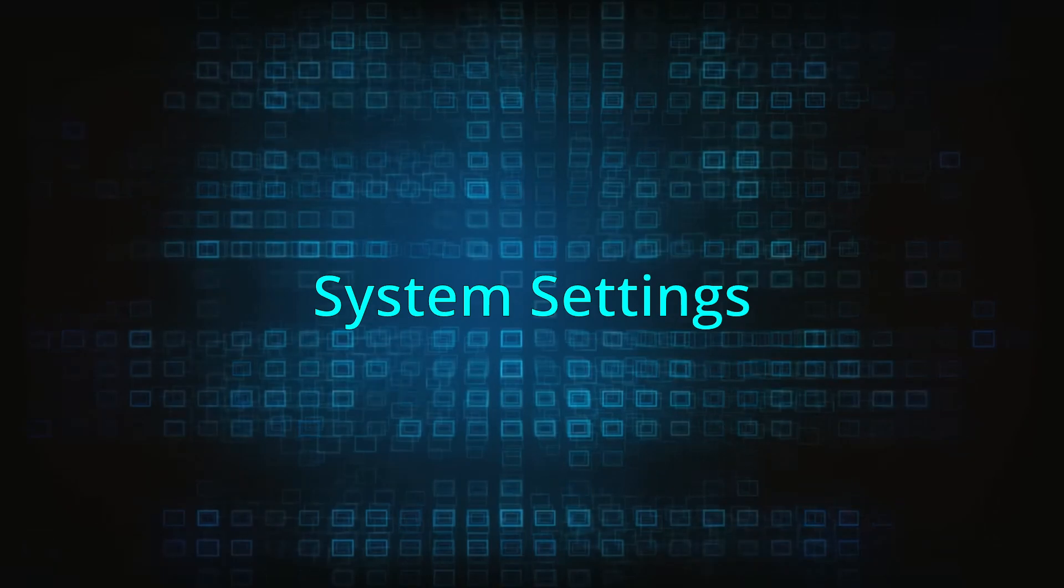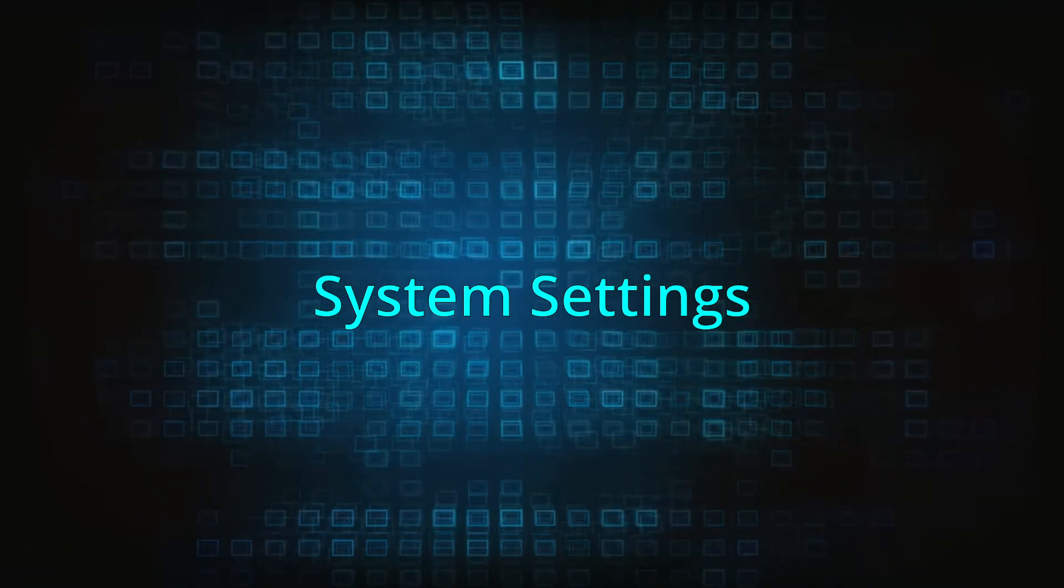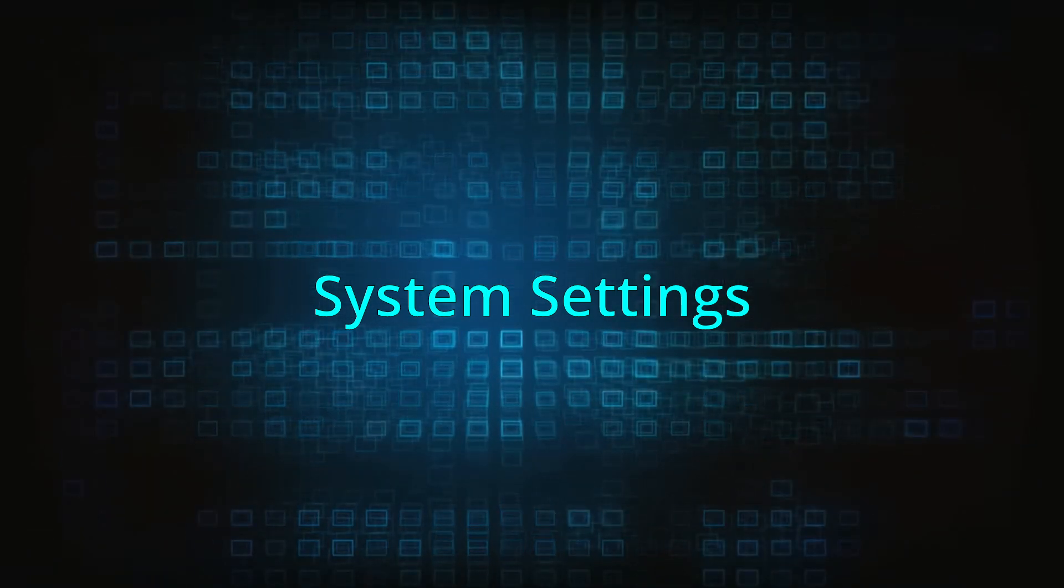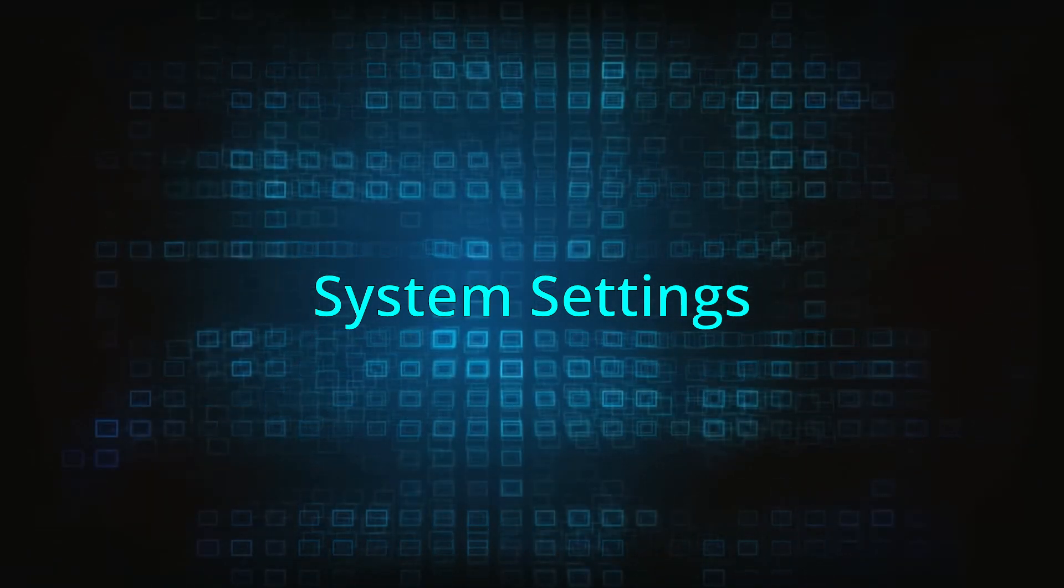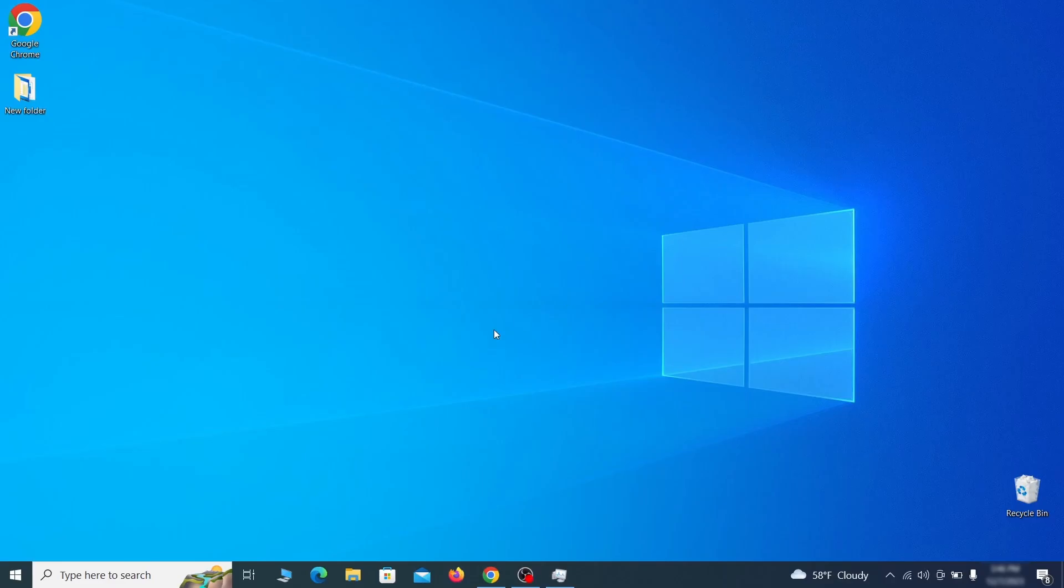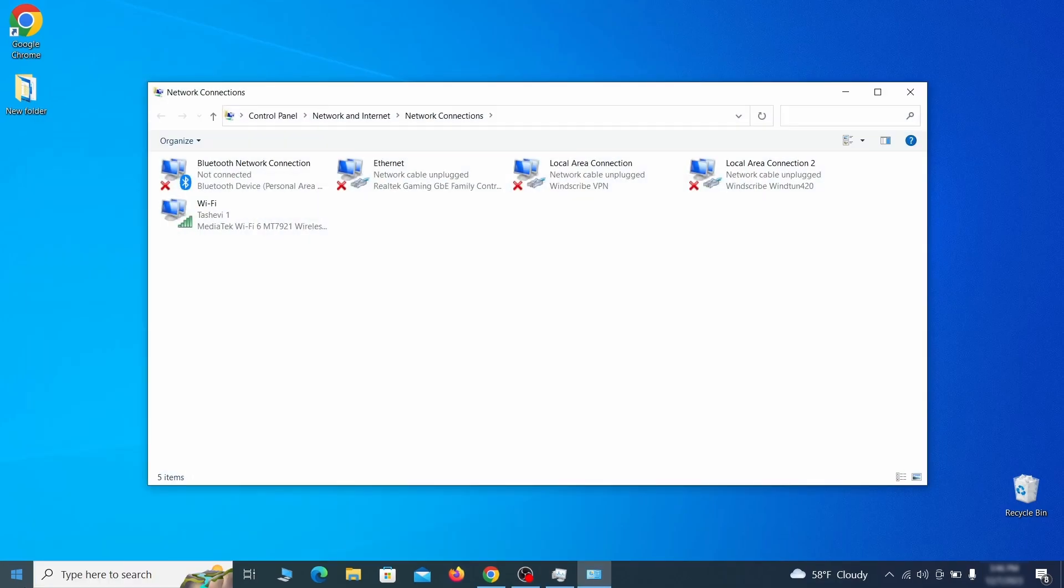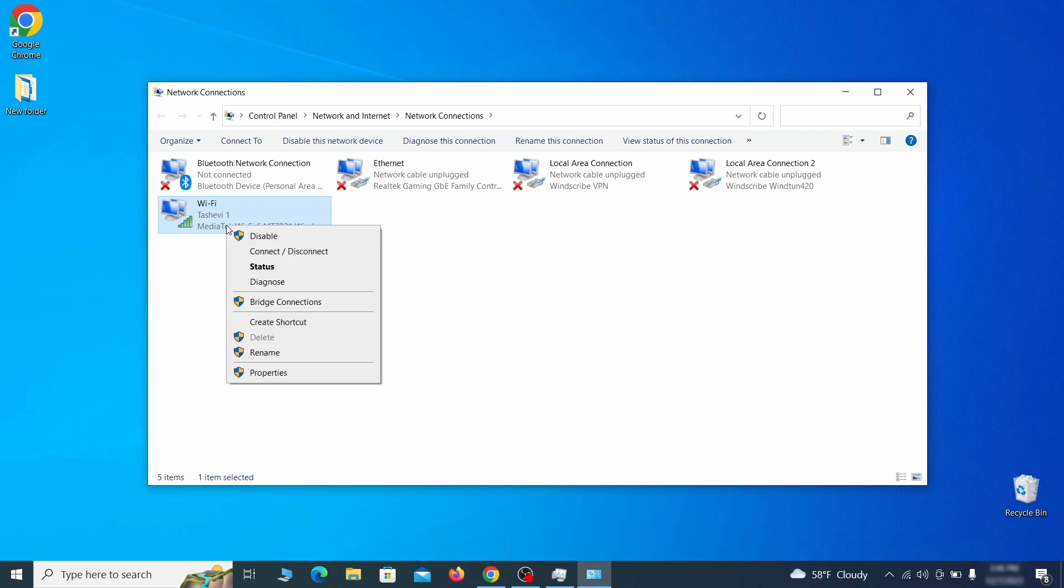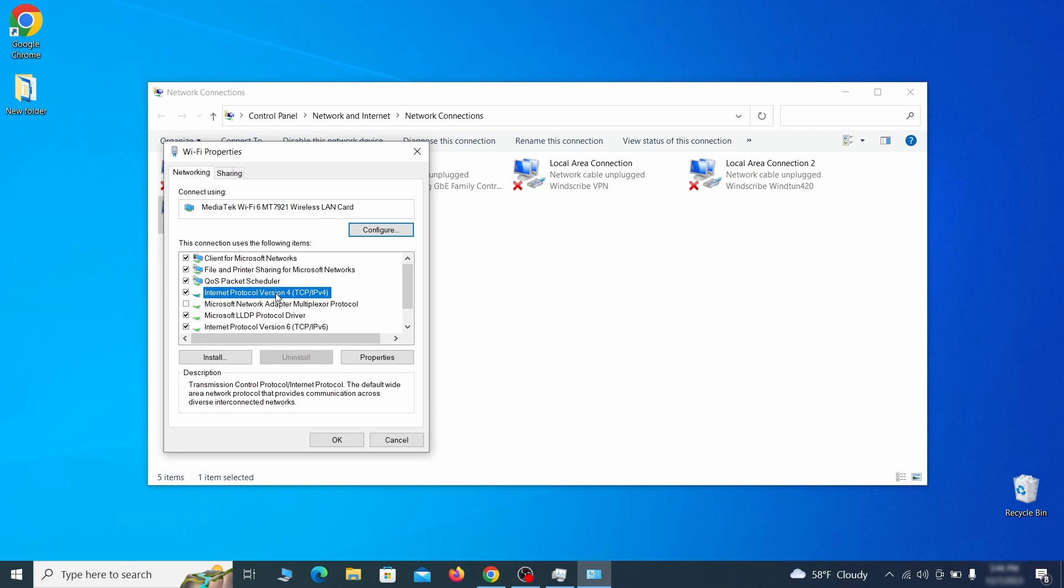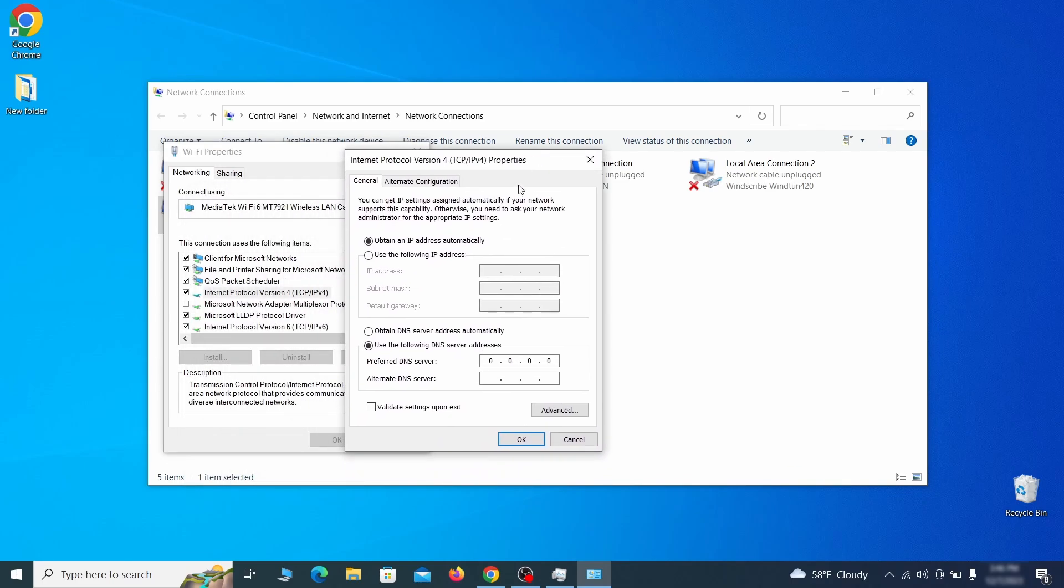In addition to rogue processes and the unwanted program installs, this malware has likely made changes to different types of system settings that you need to undo, so here's how to do it. First, go to the start menu again, type view network connections, and press enter. Right click on the icon of the network you're currently using and go to properties. Find in the list of items the internet protocol version 4 entry, click it, and click on the properties button. Then make sure the option obtain an IP address automatically is enabled, and go to advanced.